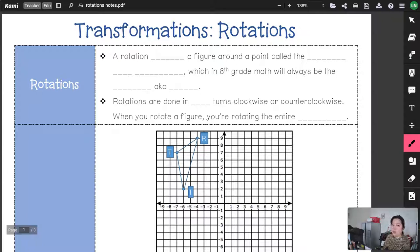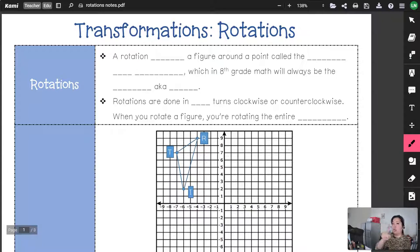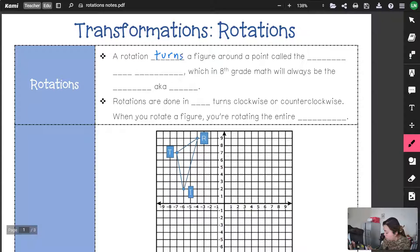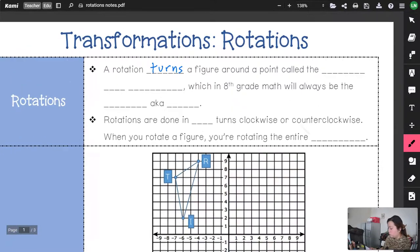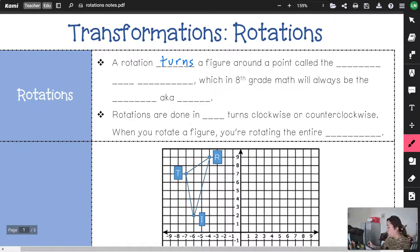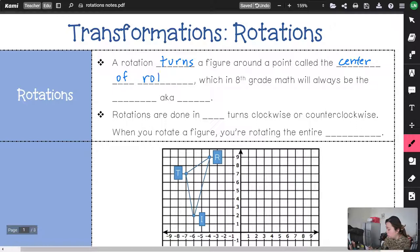So today we're doing rotations. When you hear the word rotate, you might think of revolve, turn, or spin — something going around. A rotation turns a figure around a point that we call the center of rotation.